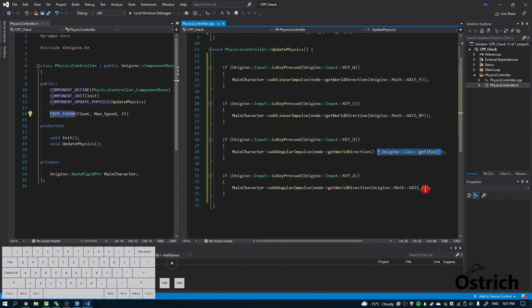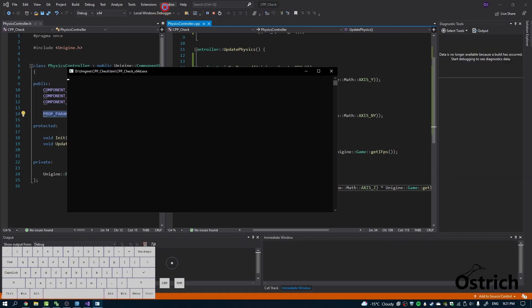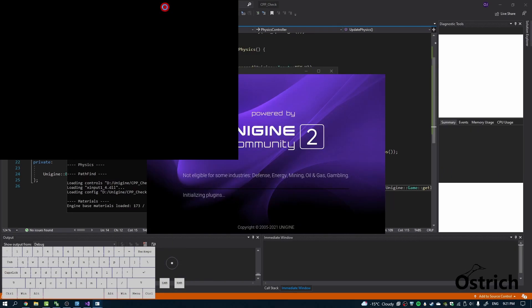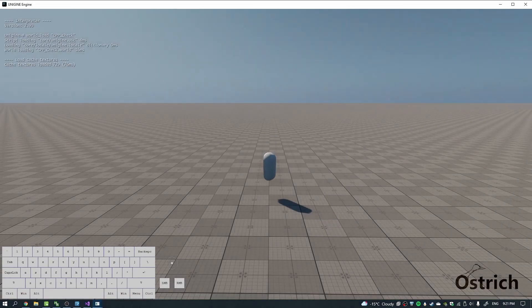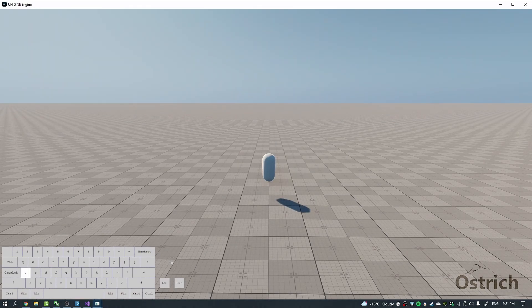I'm just going to copy-paste that on the other one and press play. That's going to give us our basic movement. We turn left, it's going left; we turn right, it's going right.